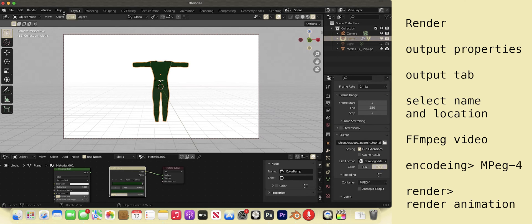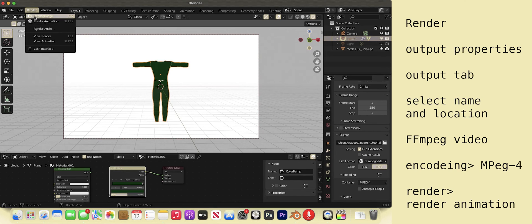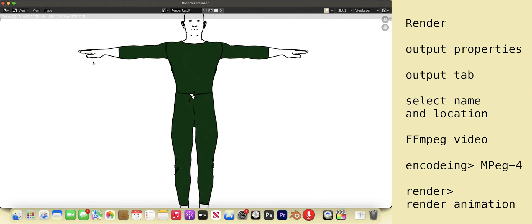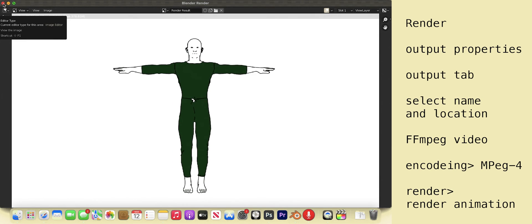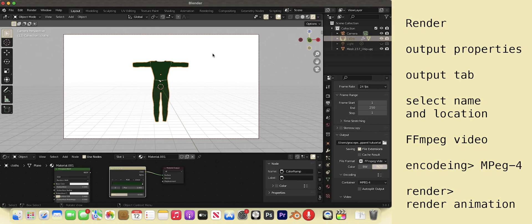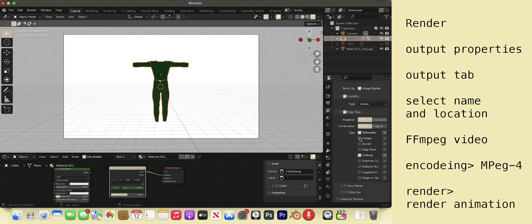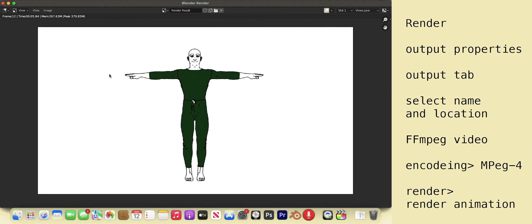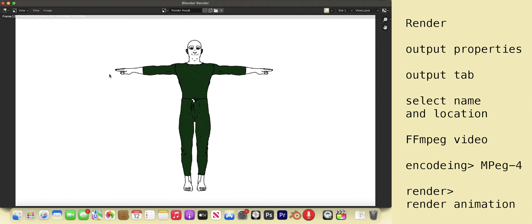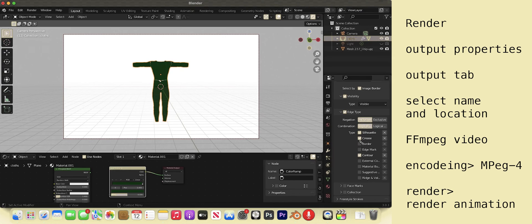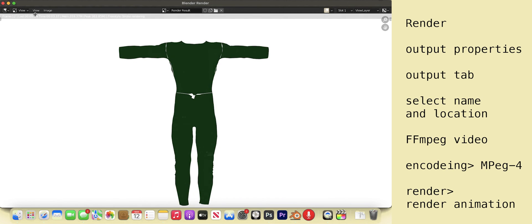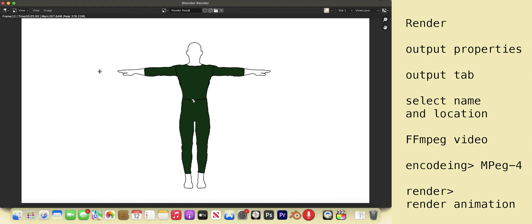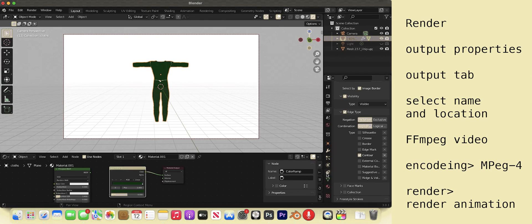Now let's see what we have by rendering a still image. Go to render, render image. Hmm. The line doesn't look great. Go to view layer properties. Let's try more lines. Render, render image. Not great. He looks sort of ridiculous. Let's just try contour. I think less is more, even though you can't really tell his front from his back. We're ready to render the animation. Render, render animation.